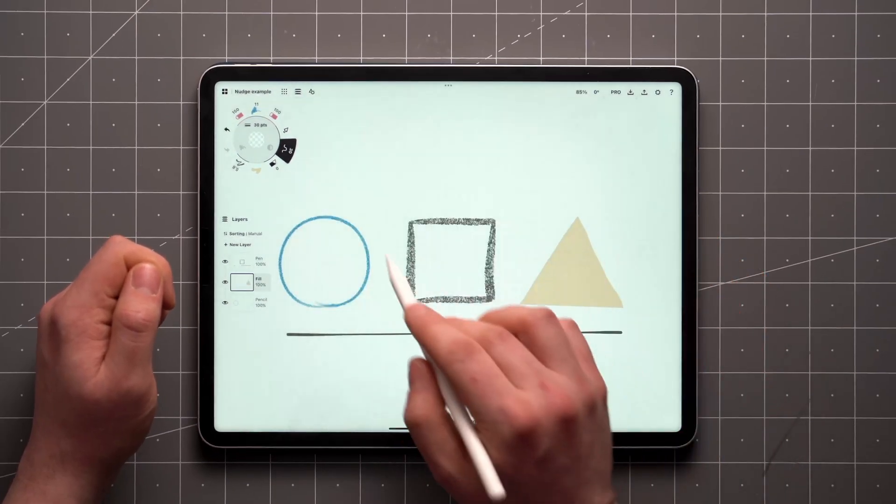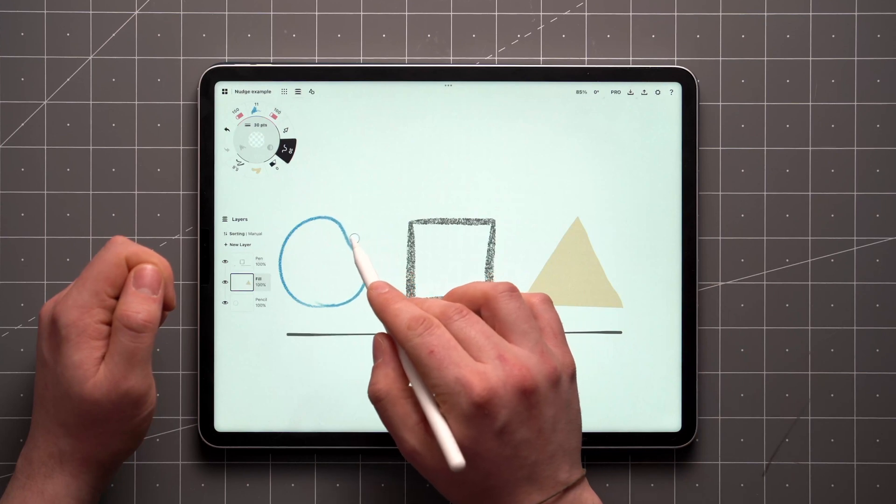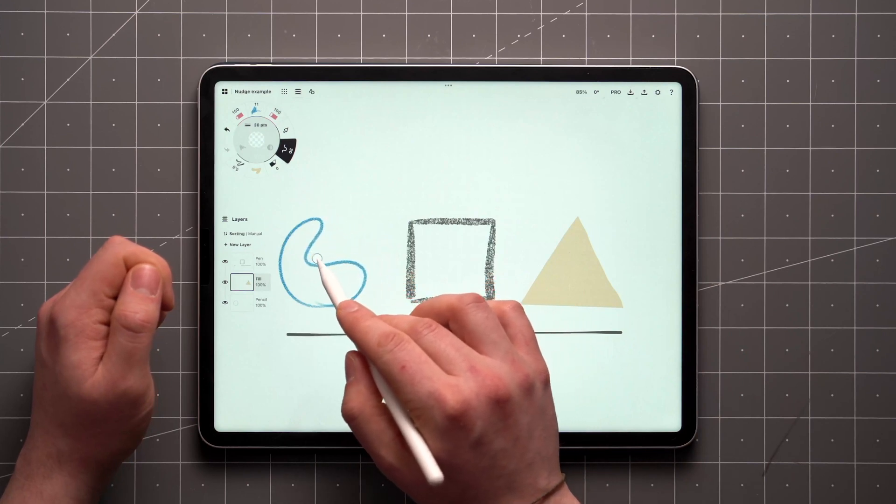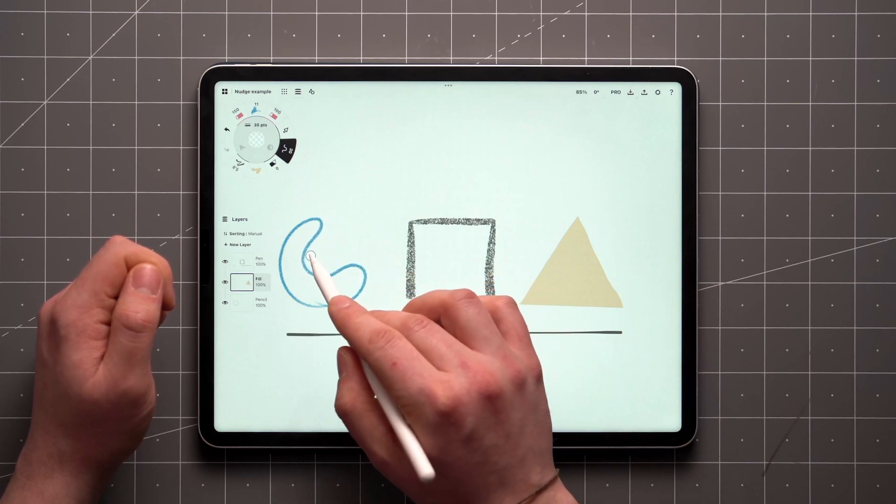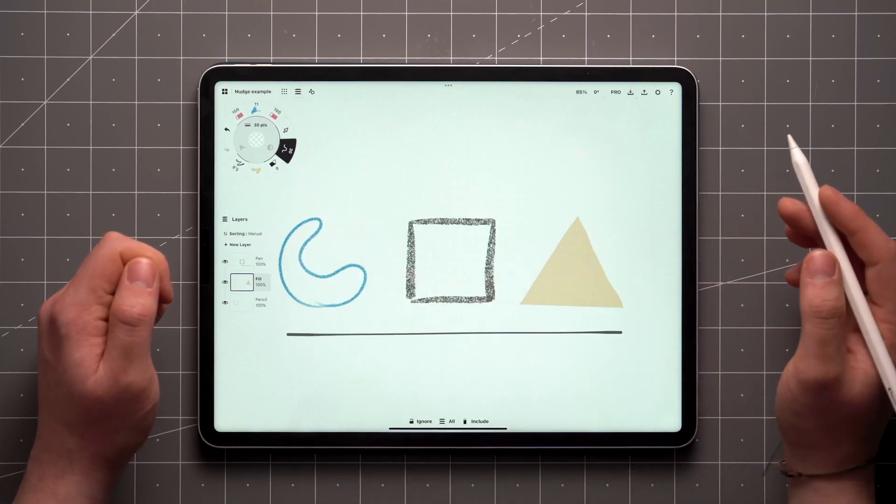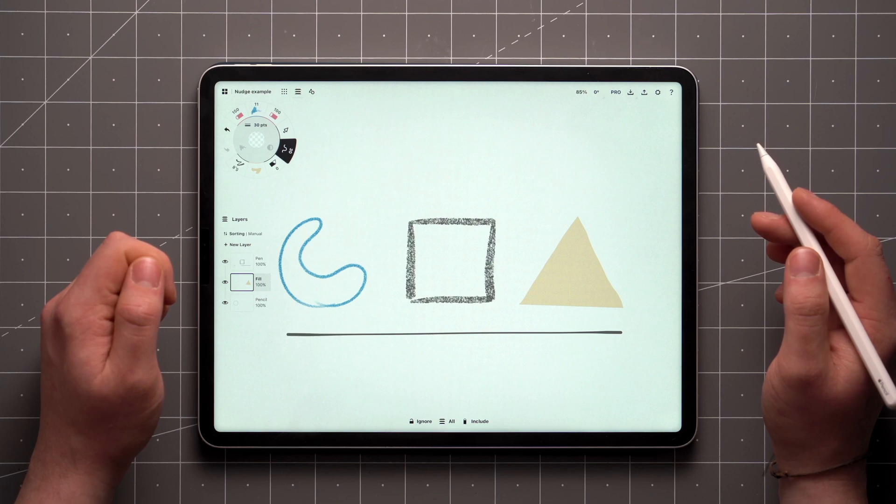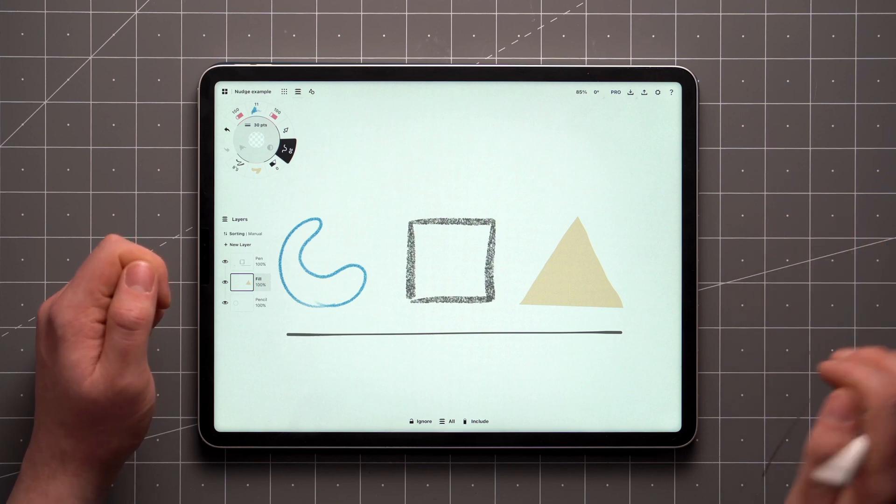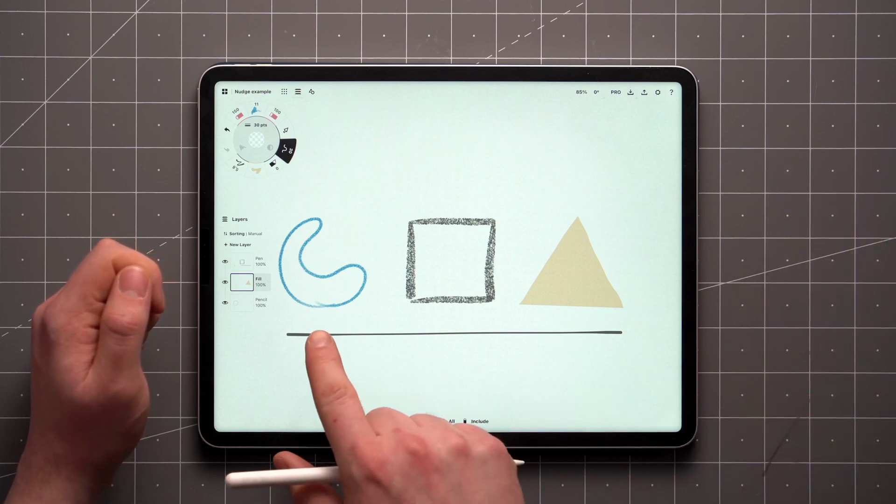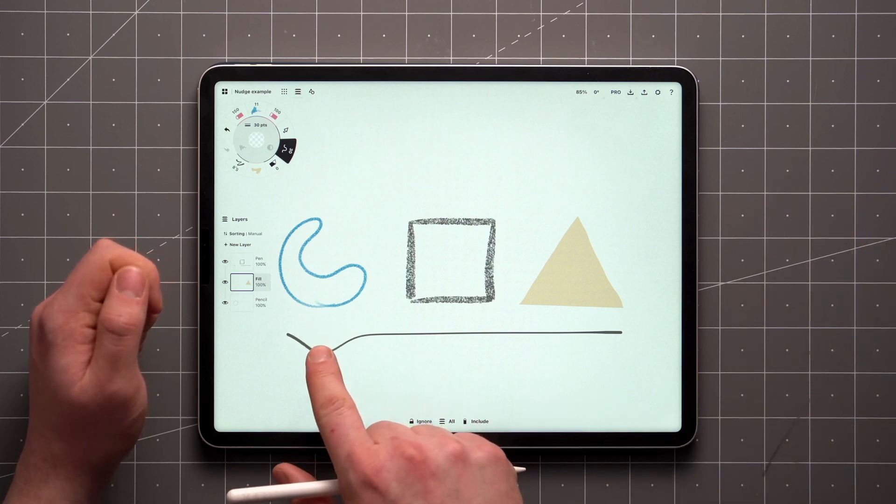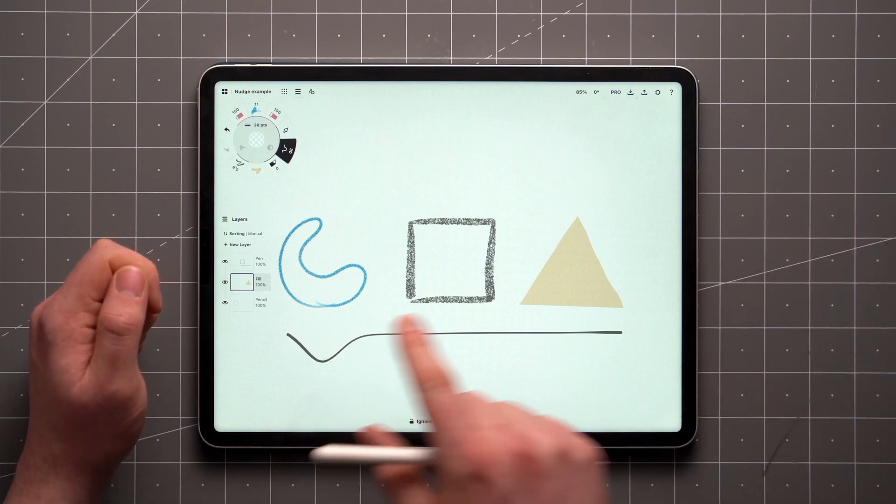You'll now be able to use your stylus or finger to push things around like a piece of string. Alternatively, you can pull on the stroke to manipulate it.